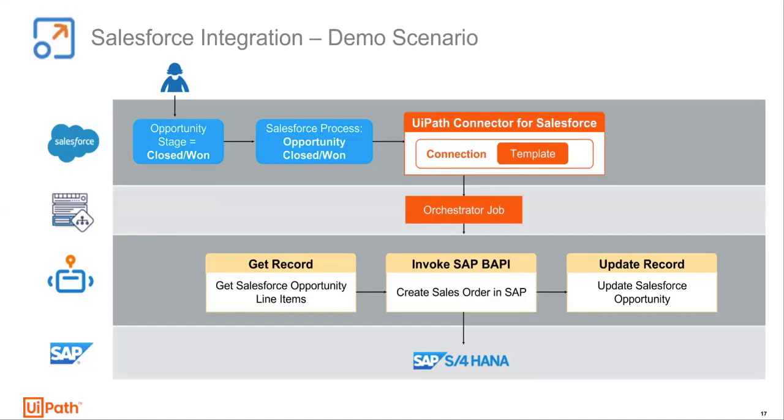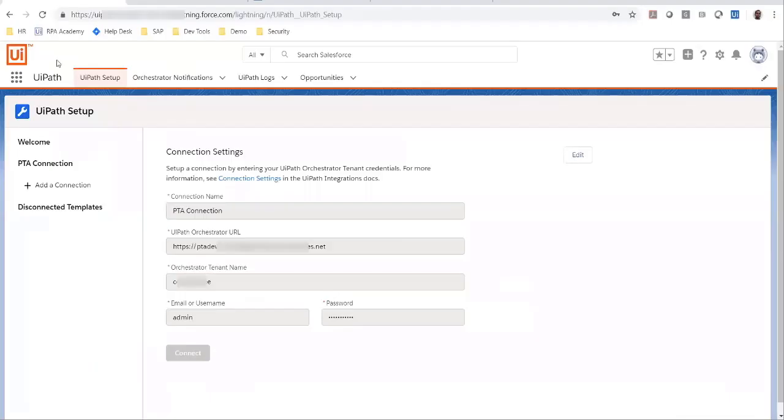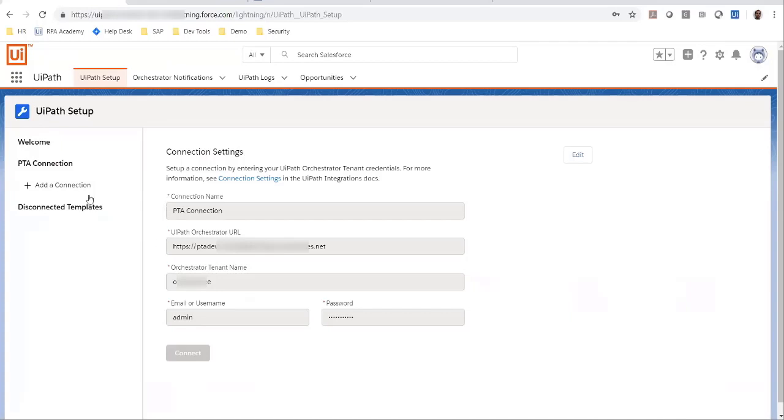Let's just look at how this is set up. Here, I'm in my Salesforce application in the UiPath connector for Salesforce. As you can see, I have a connection set up to my orchestrator with the authentication information.